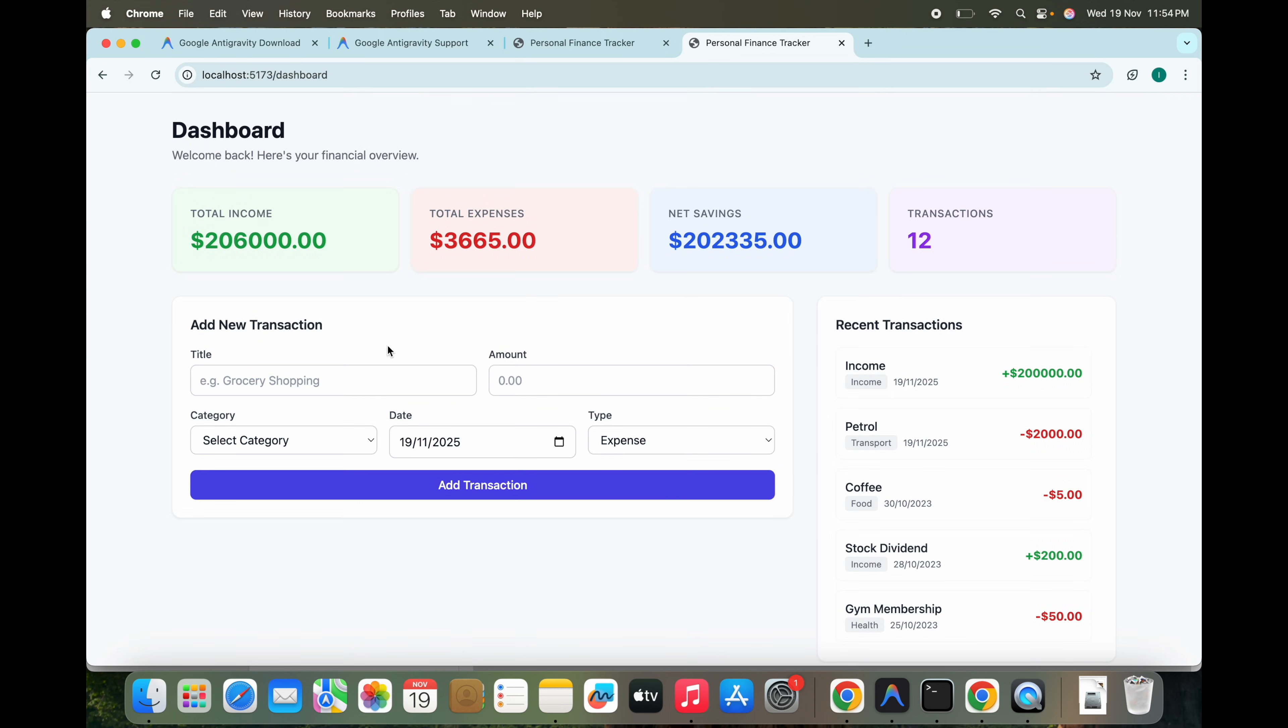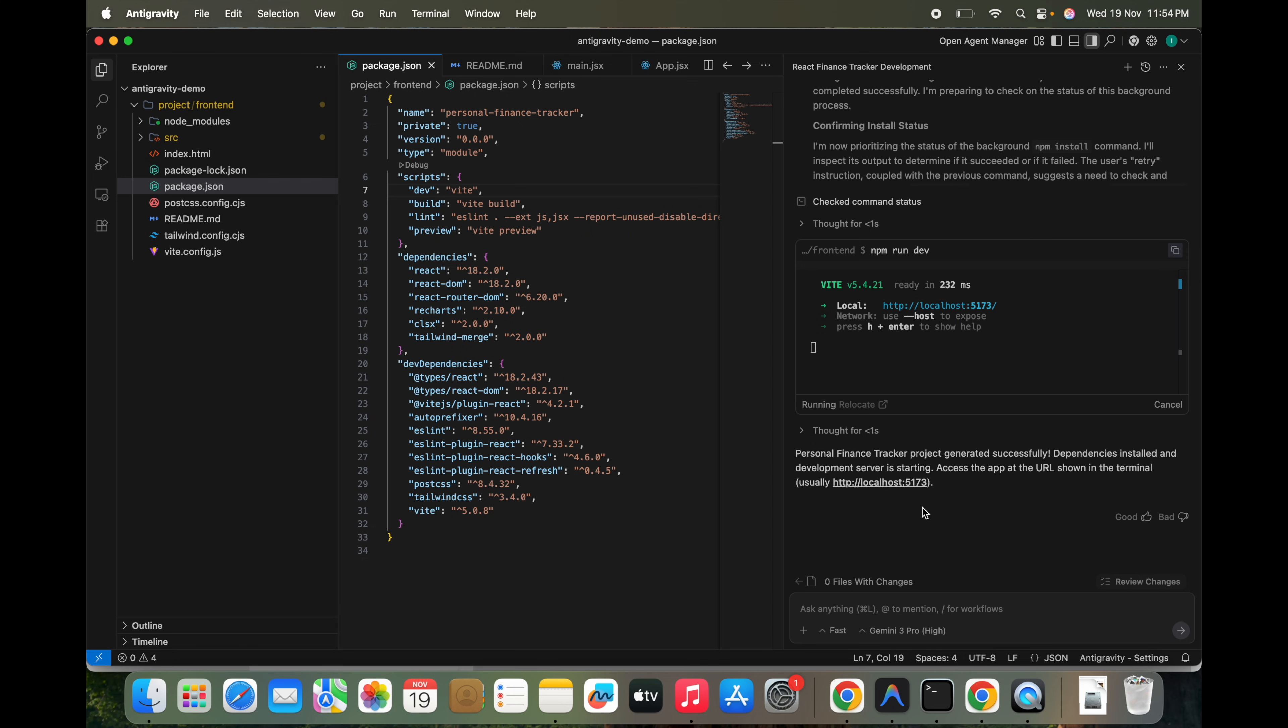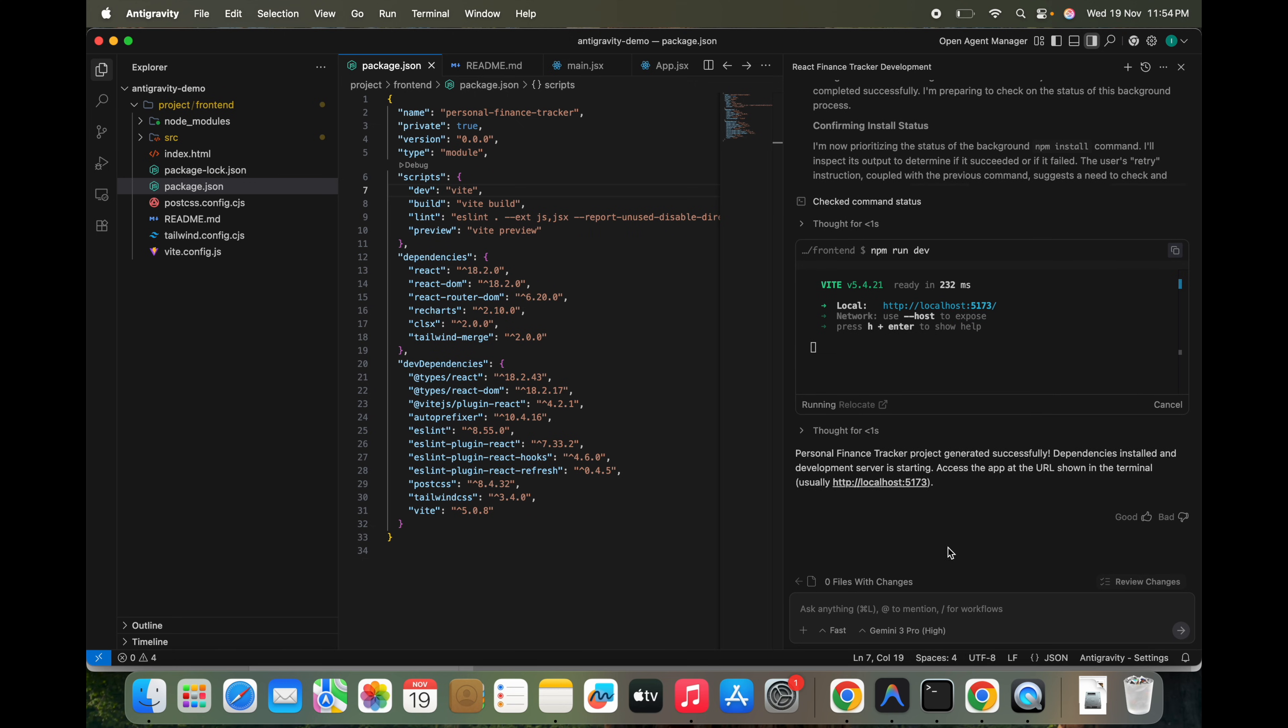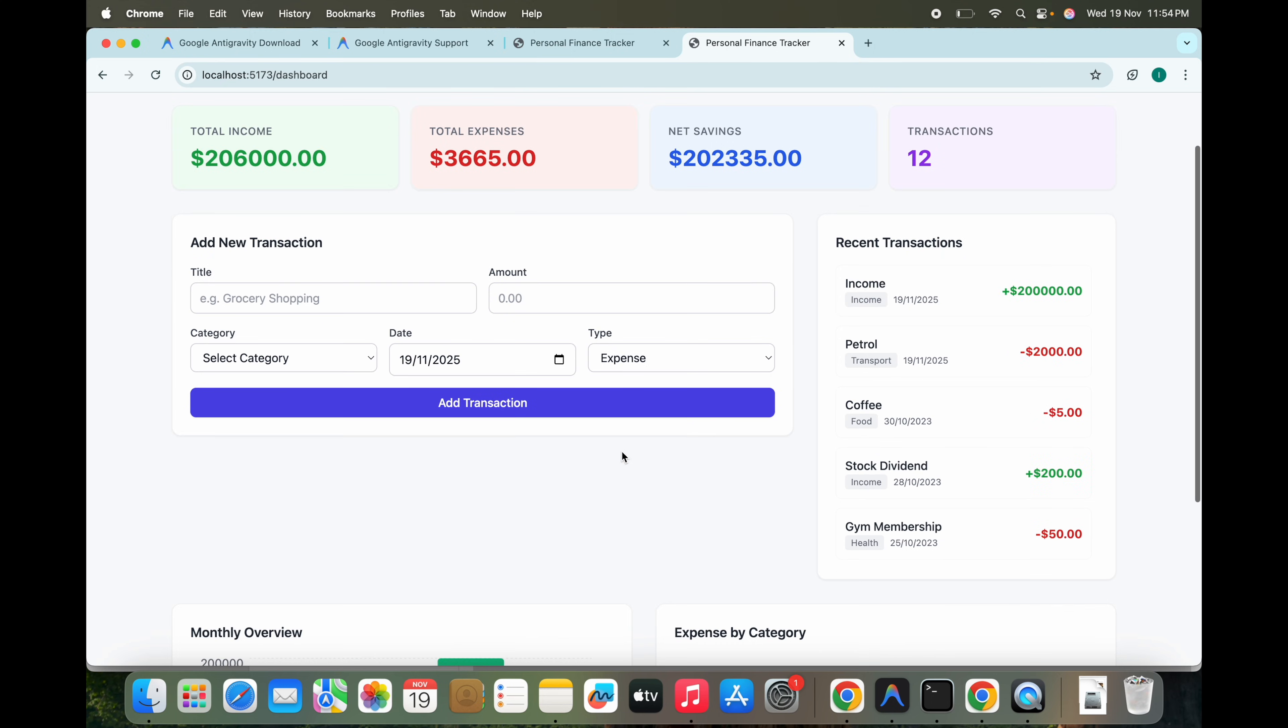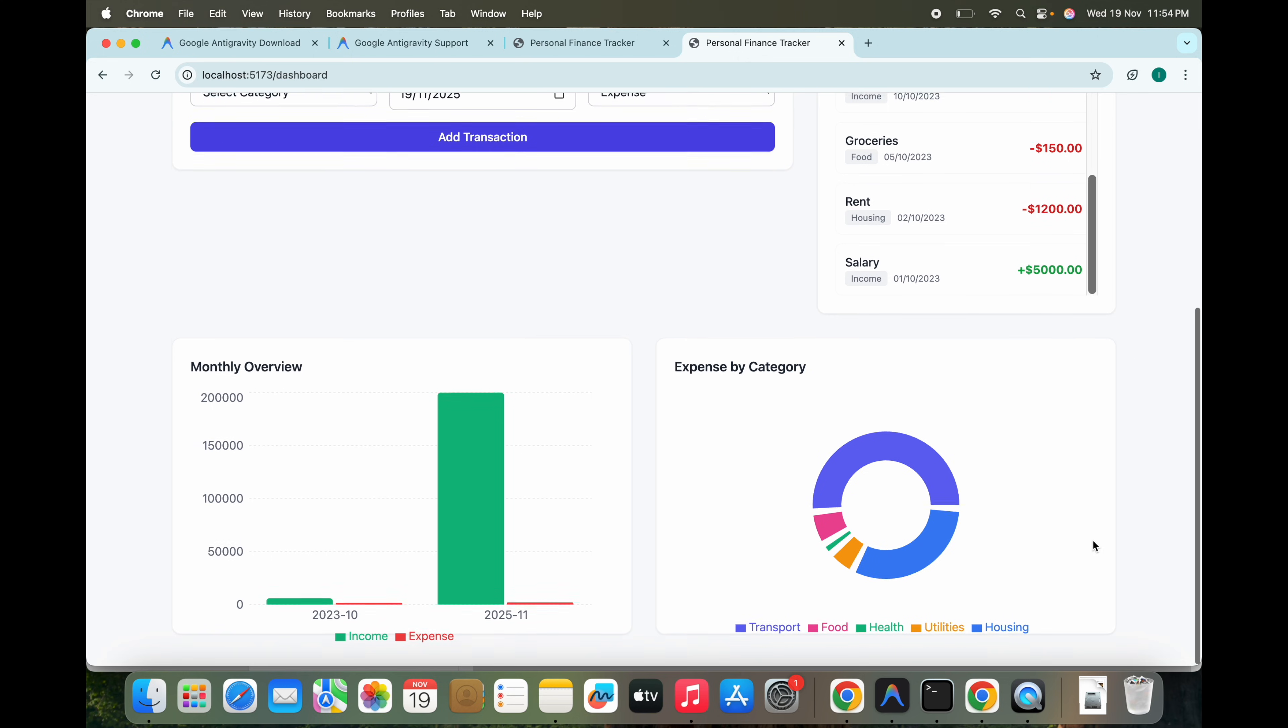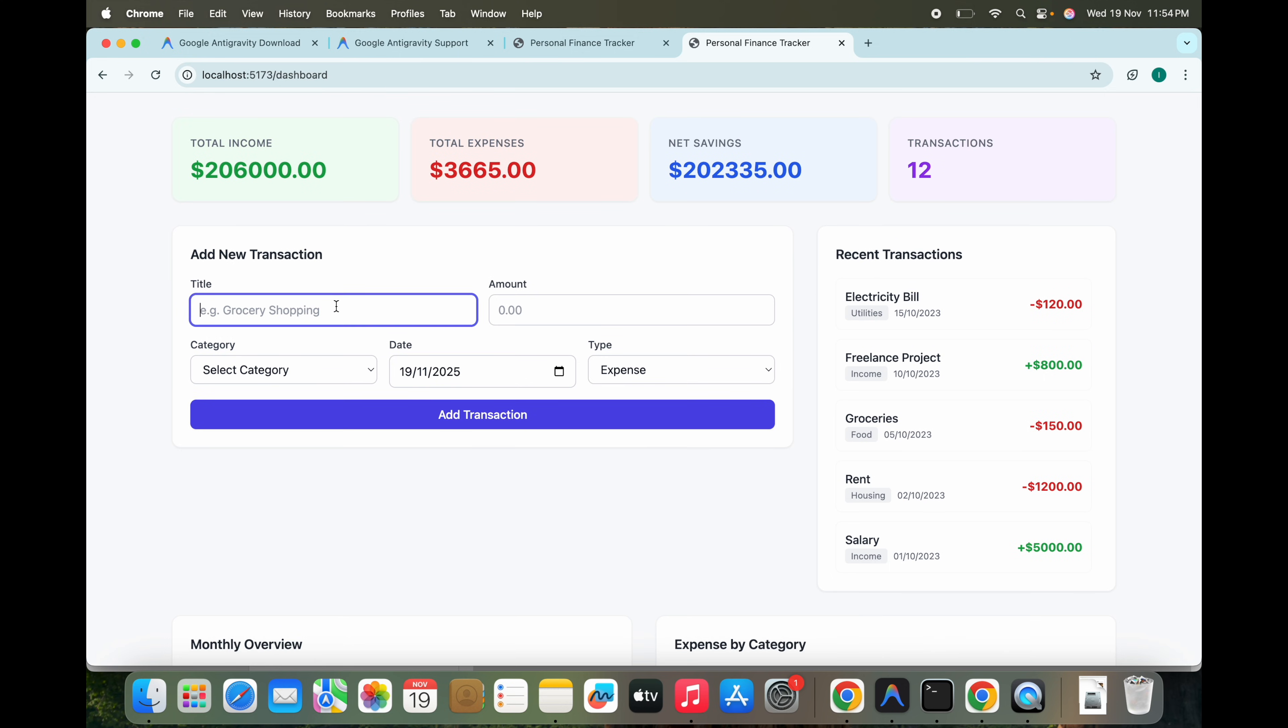Okay, this is the dashboard, looks good. It has the details. We can see it here. And we can see total income is 206,000 and expenses we have, and the recent transactions is this one. There are a lot of things and it's showing the expenses by category and monthly income.